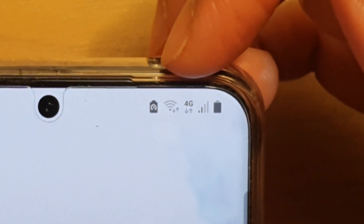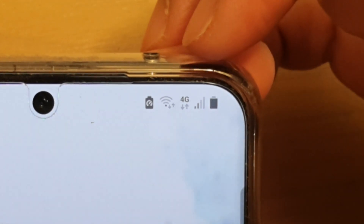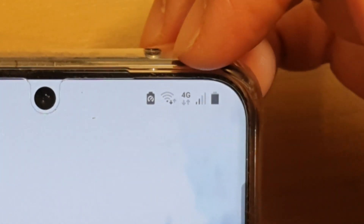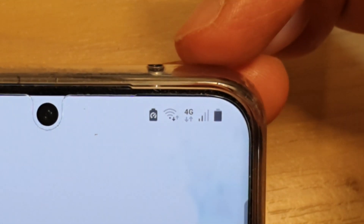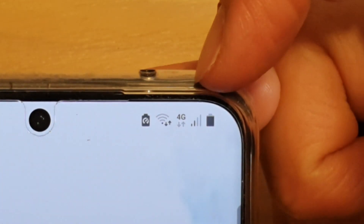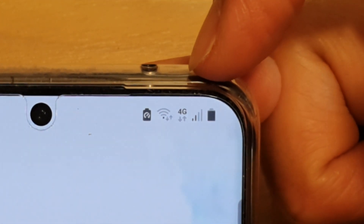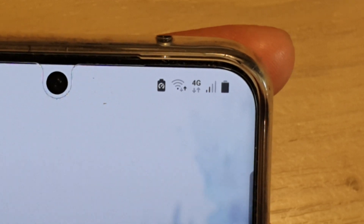Hi, in this video we're going to take a look at why the 4G mobile data is always on right next to your Wi-Fi on your Android phone, or the Samsung Galaxy S20, S10, or S9. You can see here at the moment I've got Wi-Fi turned on, but still my 4G mobile data is turning on at the same time and it doesn't want to turn off. So let's take a look.